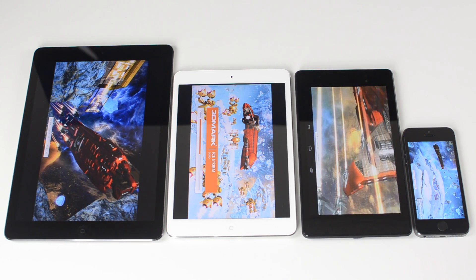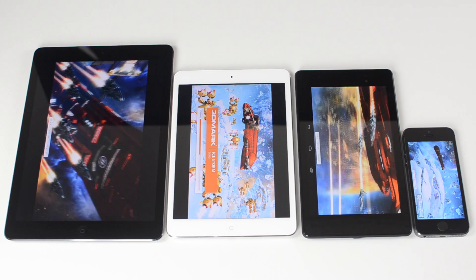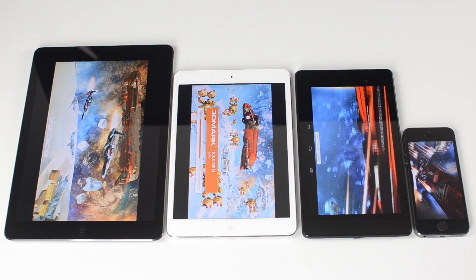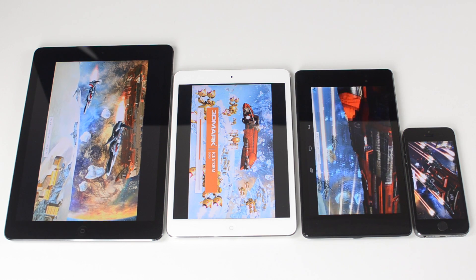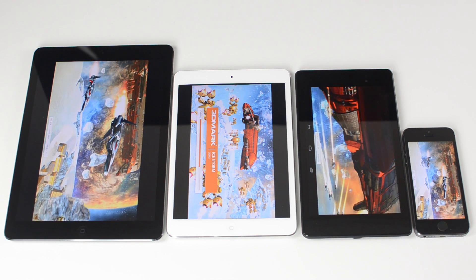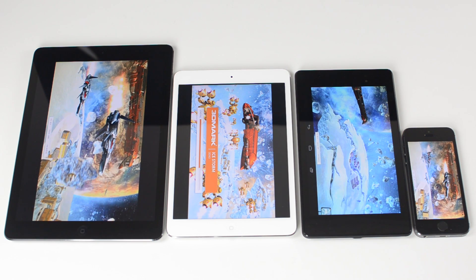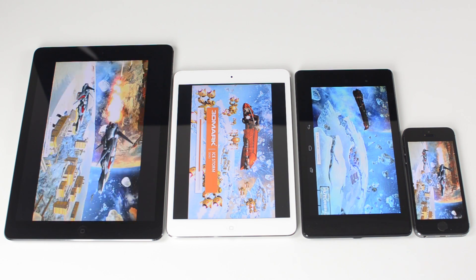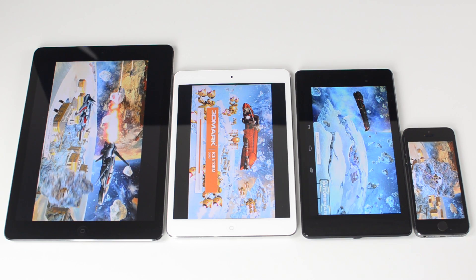What we're looking for here is the frame rate on each one of these devices, and we're going to see how smoothly each one renders the graphics. I'm going to stop talking for a little bit and just let you watch so you can see how they do.